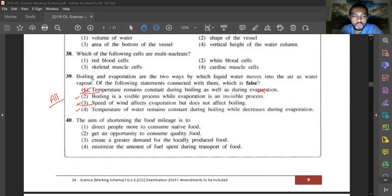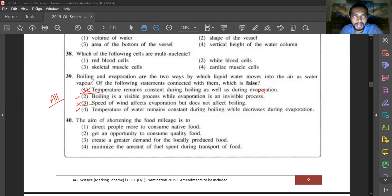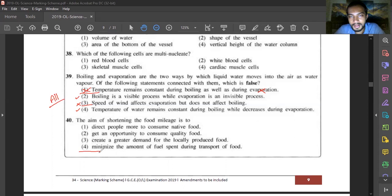Question forty: the aim of shortening the food mileage is to minimize the amount of fuel spent during transportation. When food travels a longer distance from source to consumer, large amounts of energy are spent transporting it. Reducing food mileage mainly aims to reduce this fuel expenditure. Answer is option four.